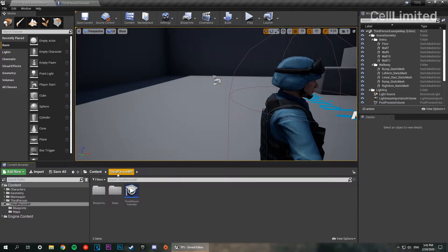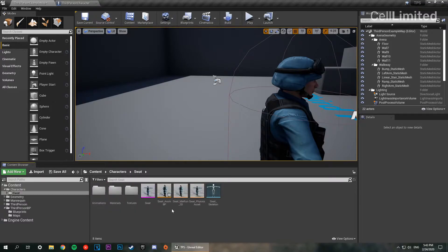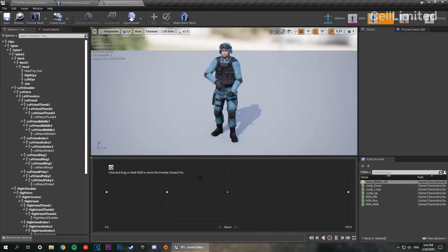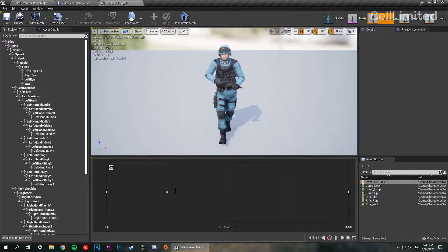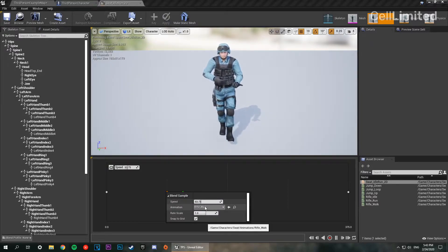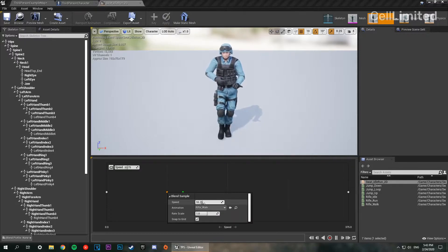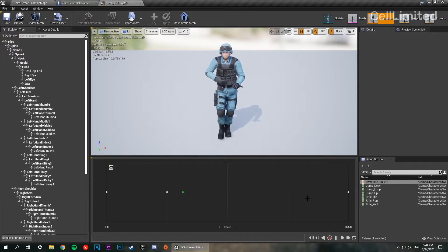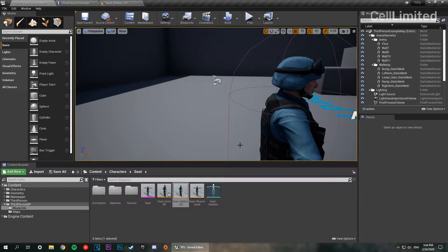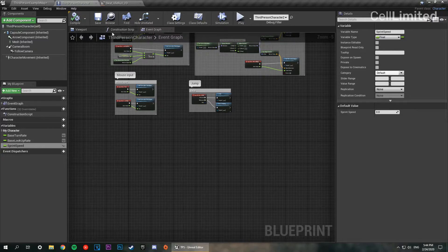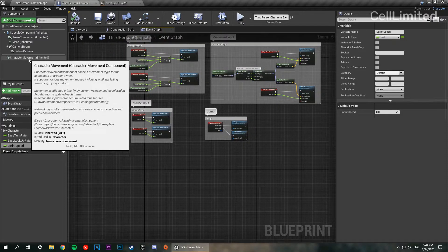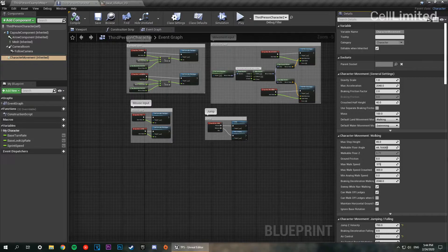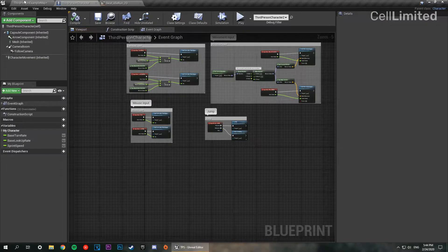If we go into our character folder under swat and now under idle run, we're going to go into our blend space and under the nodes here, it's going to say what our speeds are. This one says it's at 93.75 and this one is at 375. So what we're going to do is we are going to go into our third person character and go into the character movement tab. We've got max walk speed. We're going to set that to 375. I'm going to save that and let's see how that looks.